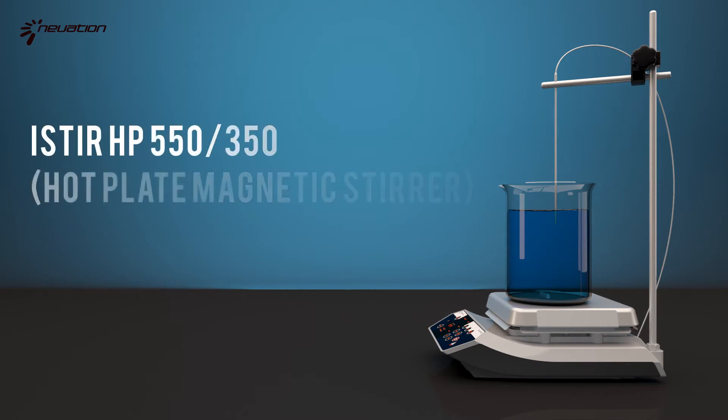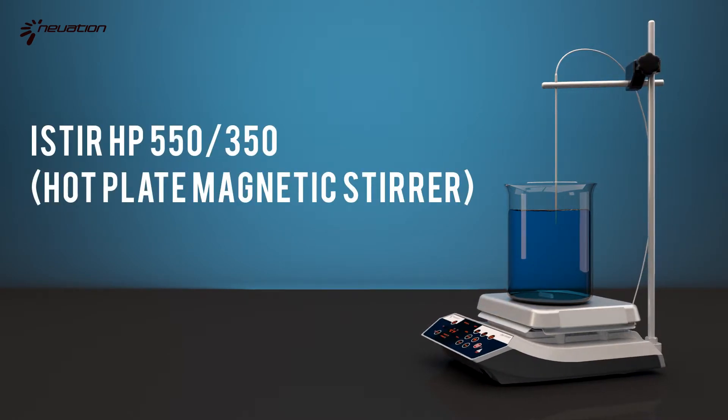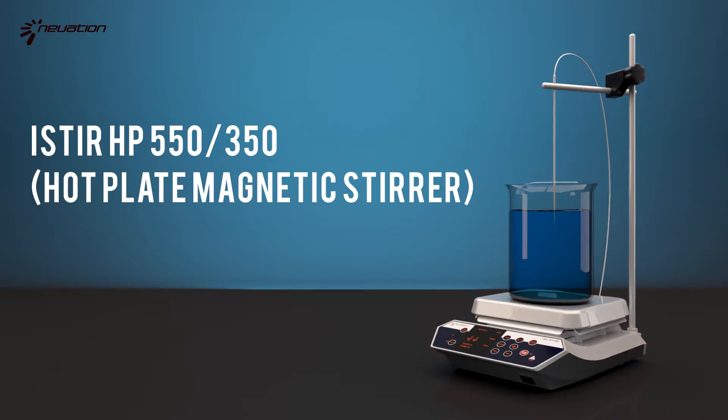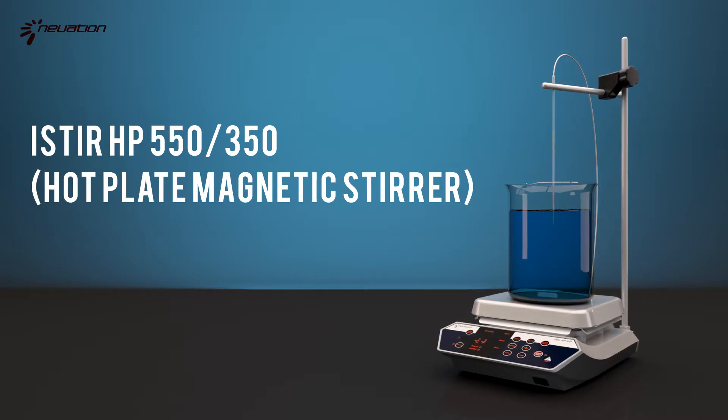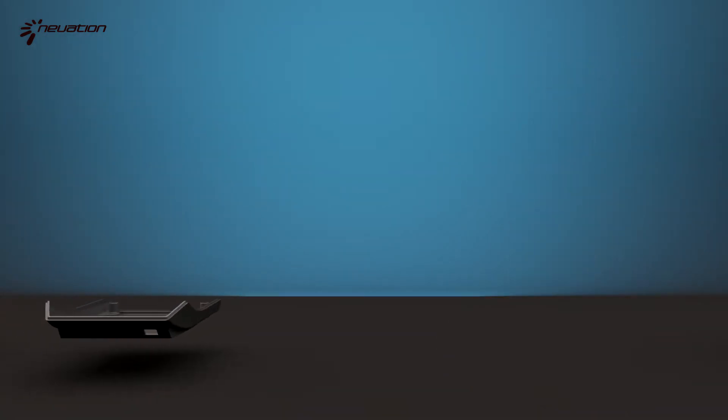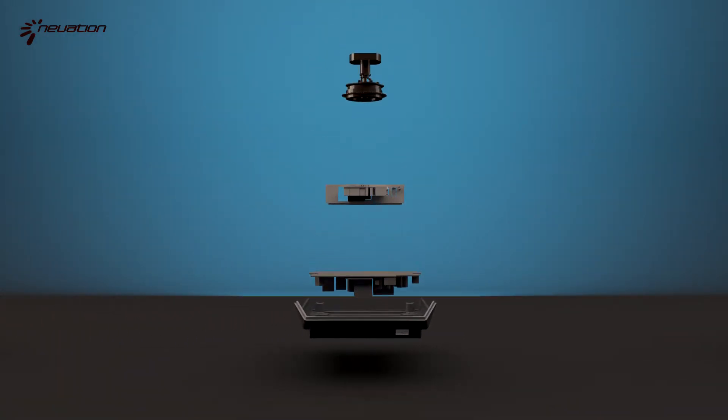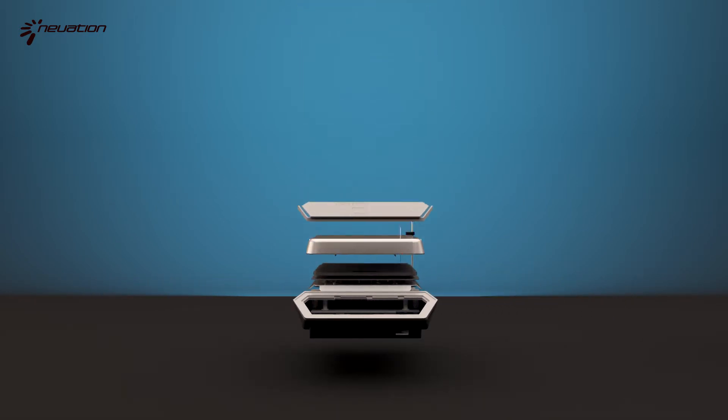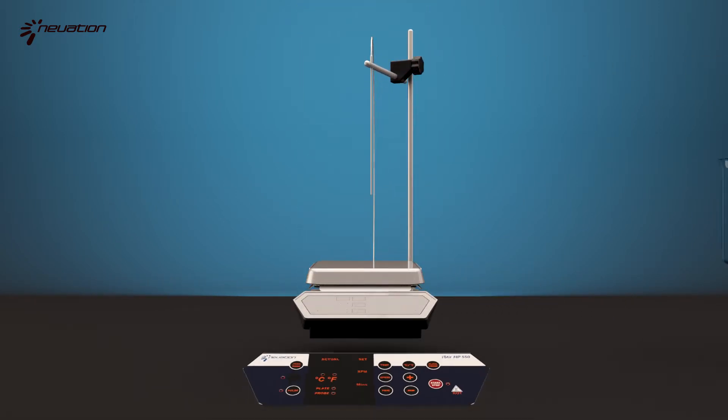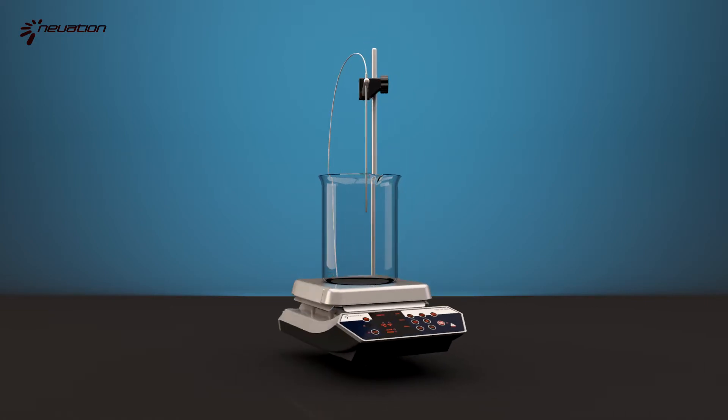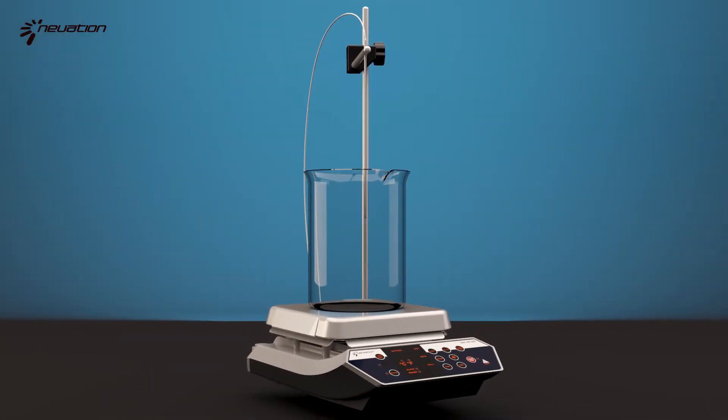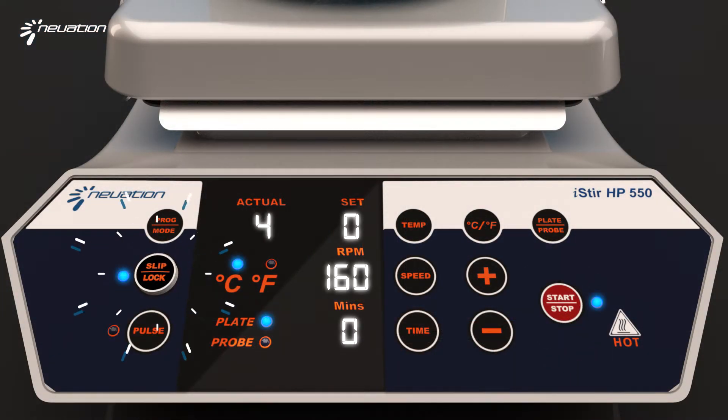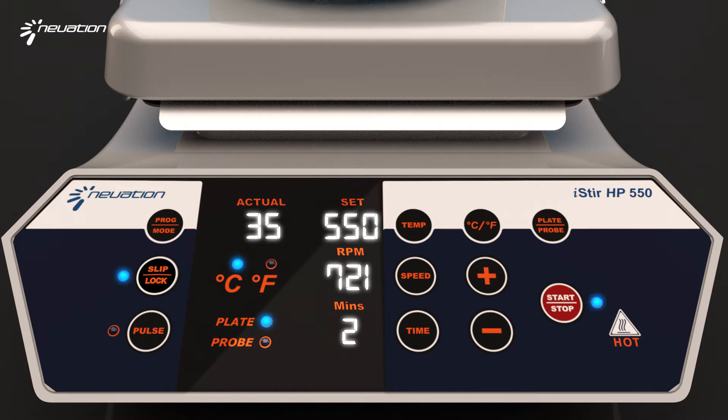As a result, I-Stir HP 550 can deliver efficient performance even when liquid density is changing during stirring, which makes the work easier. Its intelligent slip detection mode was conceived to ensure that the user is free from constantly monitoring the stirrer.